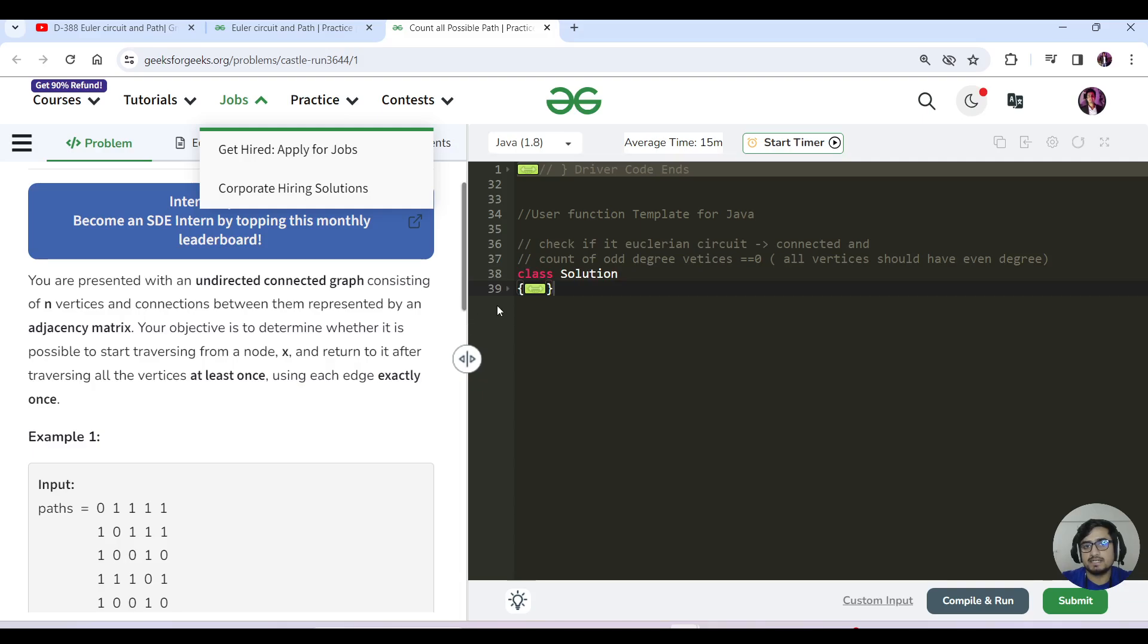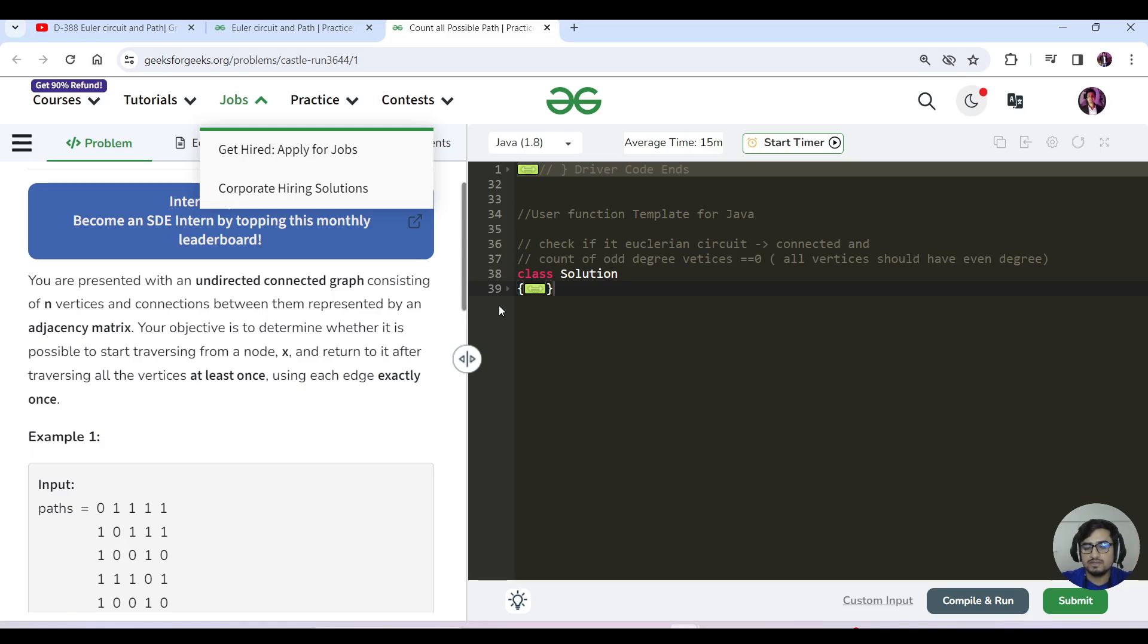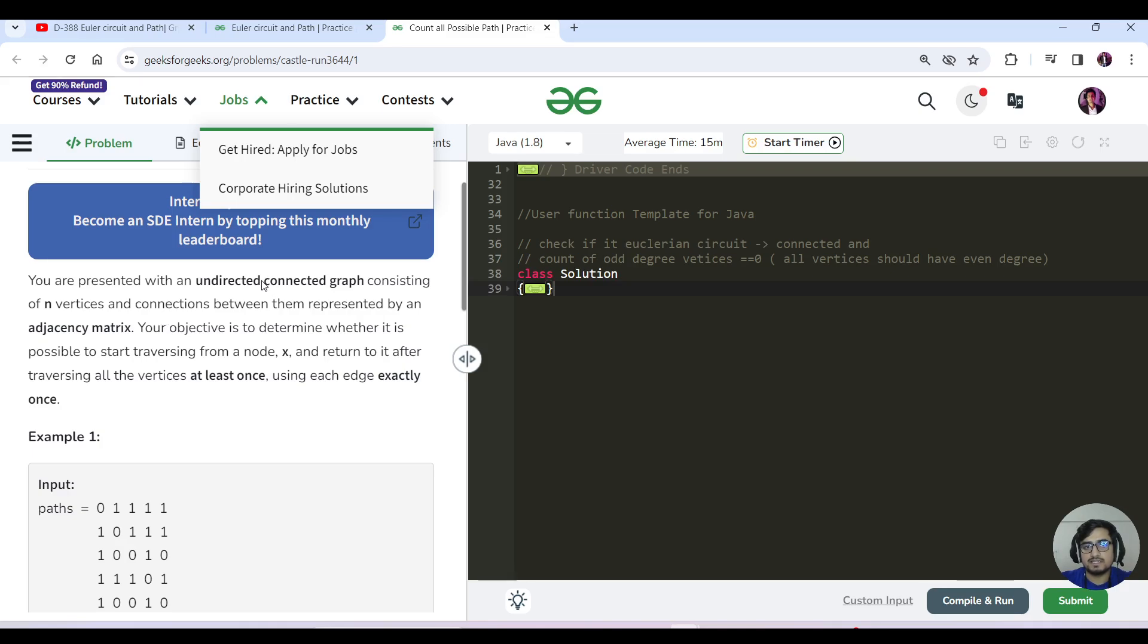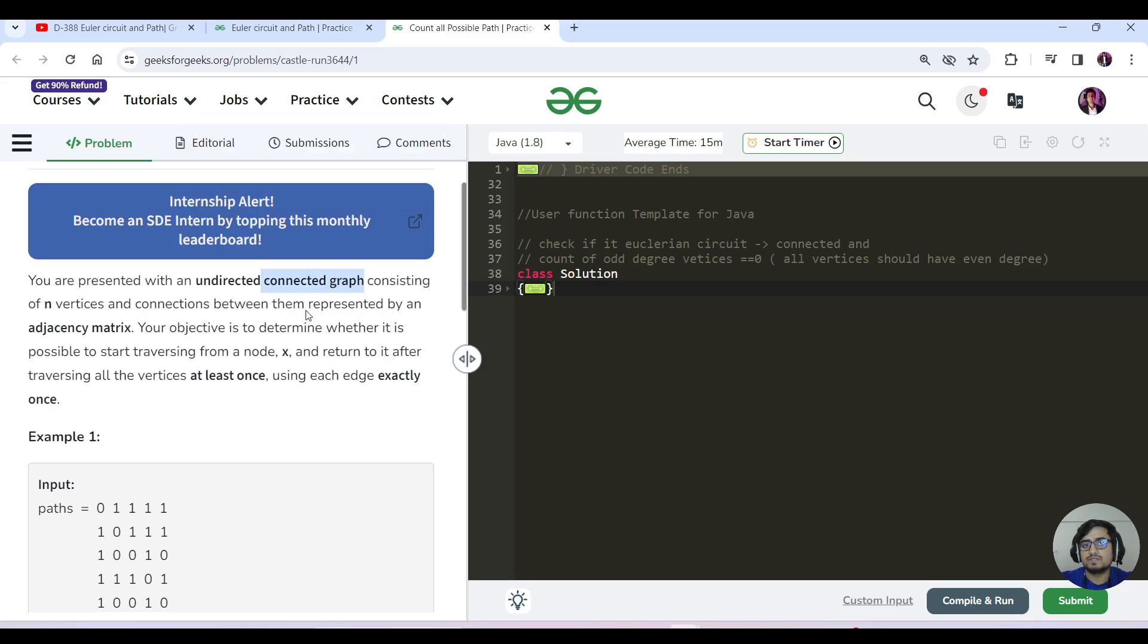For degree in an undirected graph, we check the count of edges - that should not be odd. If any vertices have an odd degree, then it's not possible. They have specifically mentioned that this is a connected graph, so we just need to check the degree condition.